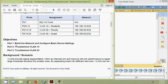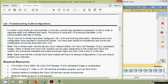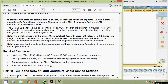The objectives of this lab activity are: in Part 1, build the network and configure basic device settings; in Part 2, troubleshoot VLAN 10; in Part 3, troubleshoot VLAN 20. VLANs provide logical segmentation within an internetwork and improve network performance by separating large broadcast domains into smaller ones, controlling which hosts can communicate. A school has decided to implement VLANs to separate traffic from different end users using 802.1Q trunking. The S1 and S2 switches have been configured with VLAN and trunking information, but several configuration errors have resulted in connectivity issues — you must troubleshoot and correct them.